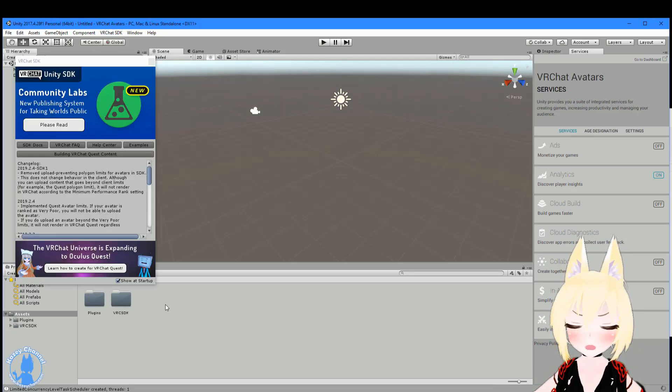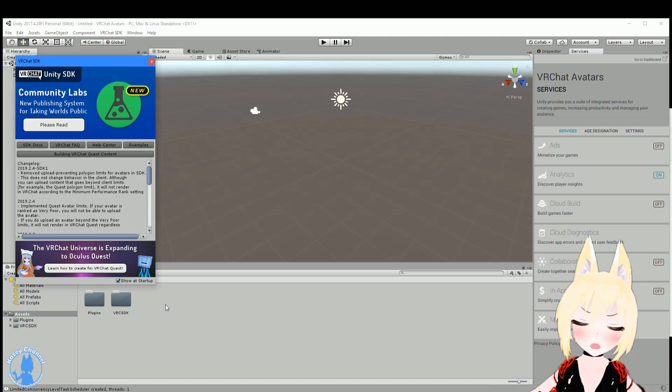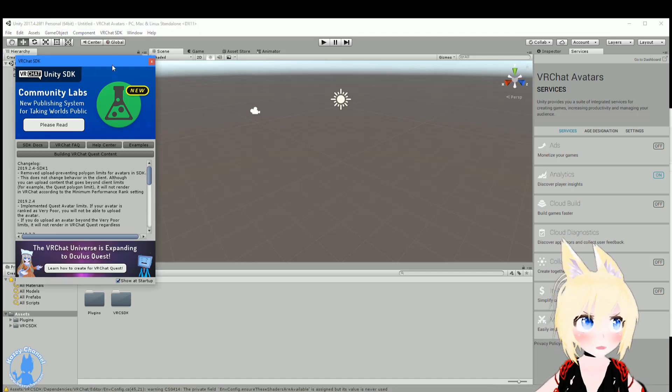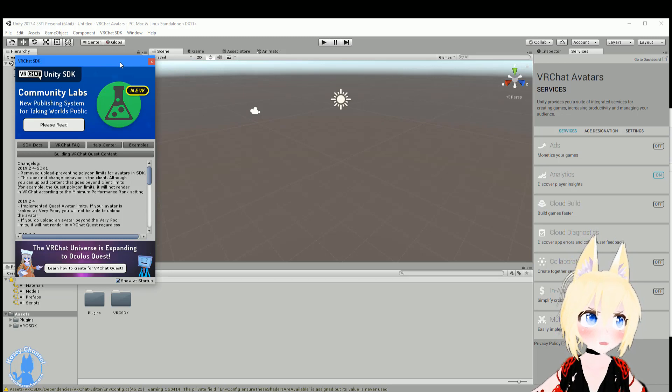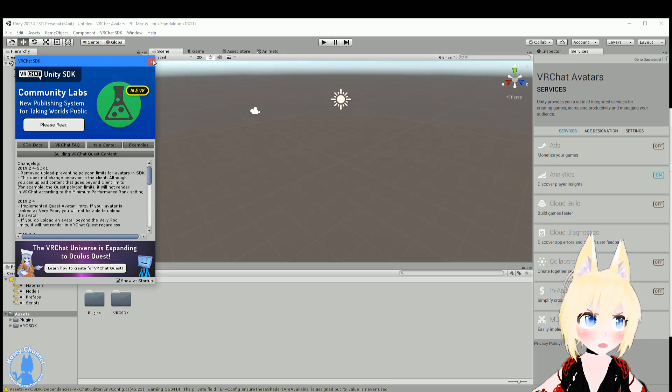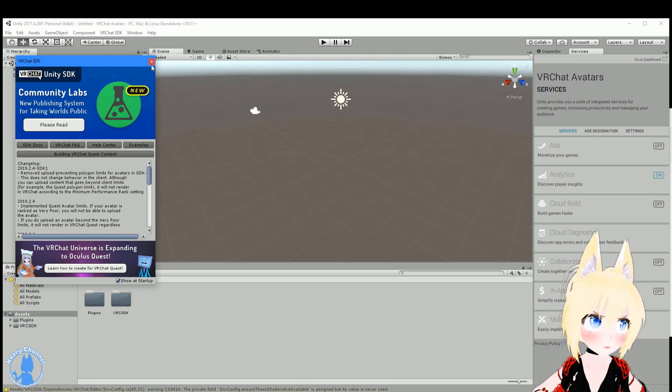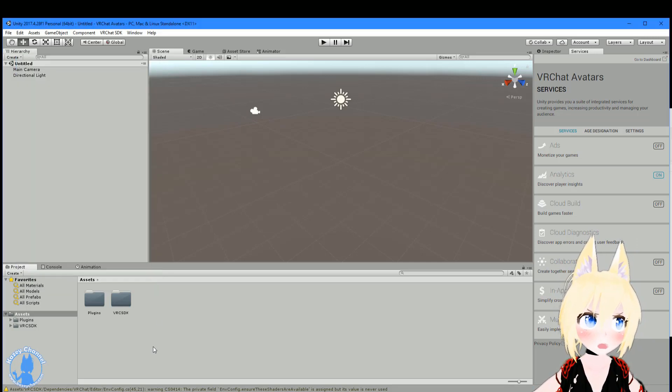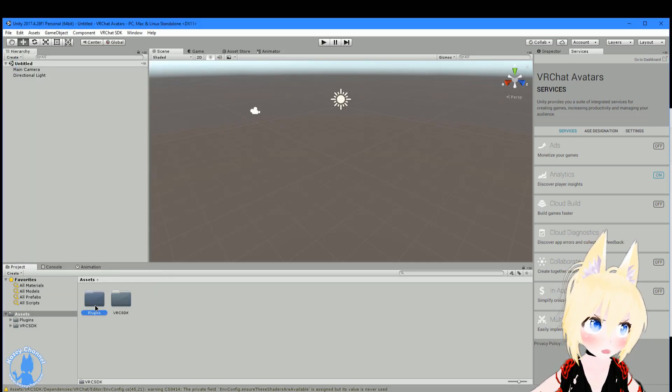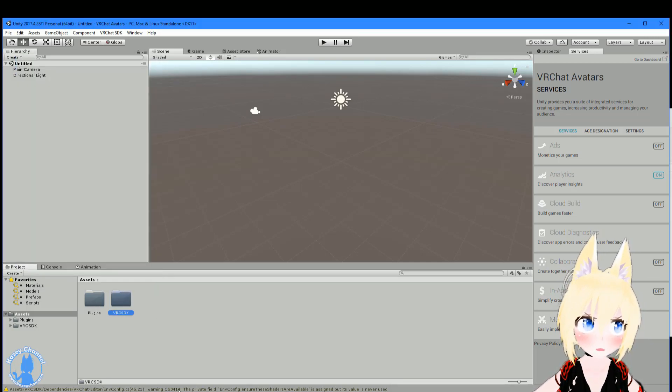Alright, so hopefully you're back from your coffee break. And now the VRChat SDK has finished importing. So this splash screen will pop up as soon as it's done. You can read through this later and just close it for now. And you can see right here that it's already imported.